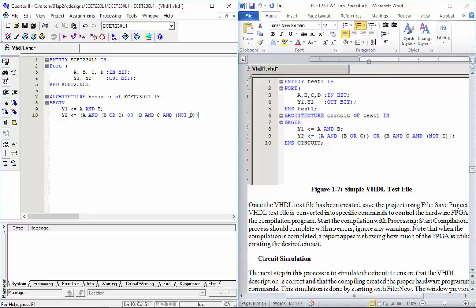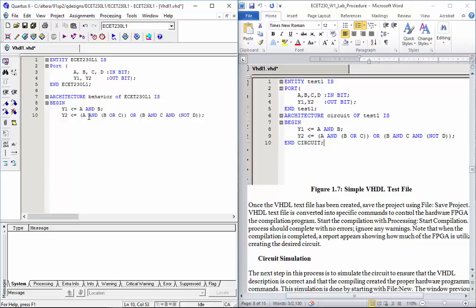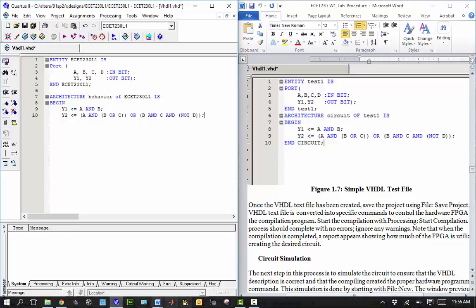Looks like I'm missing a bracket somewhere — these two go together. Missing a bracket here. A and B or C — should be two brackets there — or B and C and not D. Okay, that looks right. Let's see: A and B, or C, or B and C and not D. Alright.